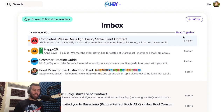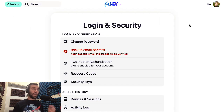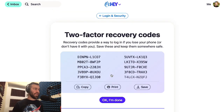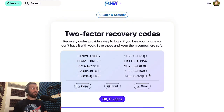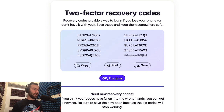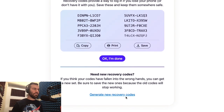One thing to note is that that code can only be used once. If you go back to look at your recovery codes, you'll notice that the one you just used is crossed out and you can't use that one again. If for whatever reason you find yourself running low on usable codes, you can get more by clicking right here.